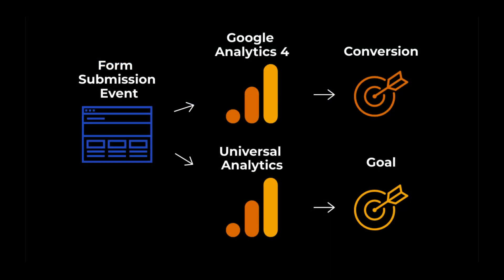In the next videos, I'm going to walk you through how to send events to both Universal Analytics and Google Analytics 4. And then once we pass in those events, they're going to be captured as conversions or goals. See you in the next video.